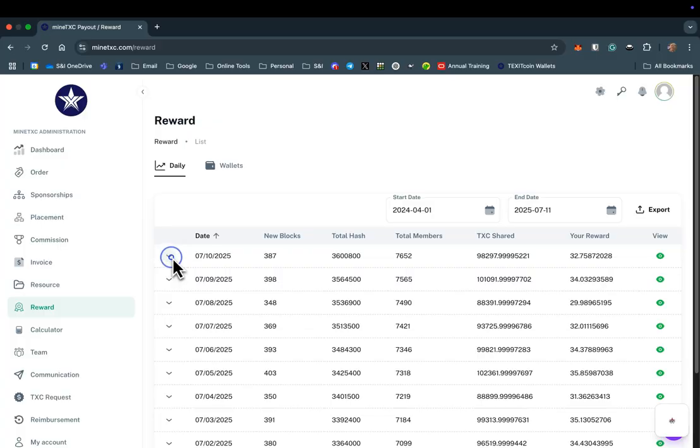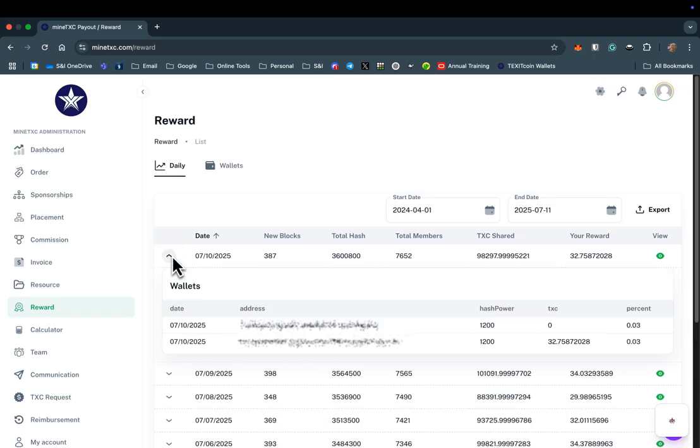Once loaded, you will see a day-by-day accounting of TexitCoin Rewards, including the date, number of new blocks, the total hash and mining members, how much TXC was shared among those members, and the total amount of TXC you received on that day. Select the arrow to see more detailed information about your daily rewards.